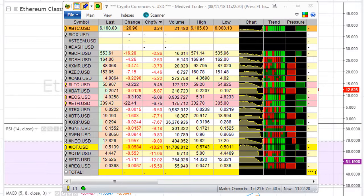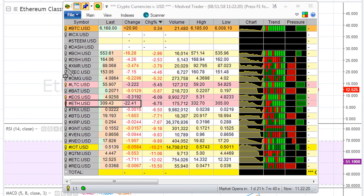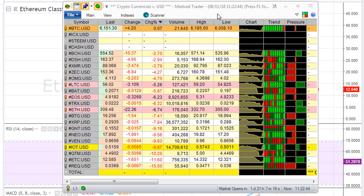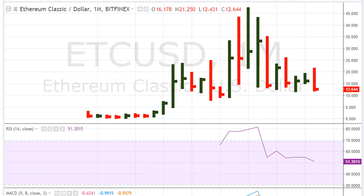Eric here from motherofalltrading.com. Let's take a look at Ethereum — we're gonna take a look at Ethereum versus the dollar and Ethereum Classic. Here it is — ETC. Now this is for August 11, 2018.